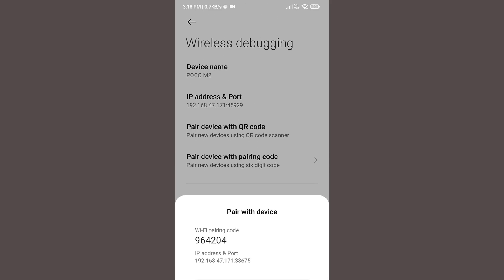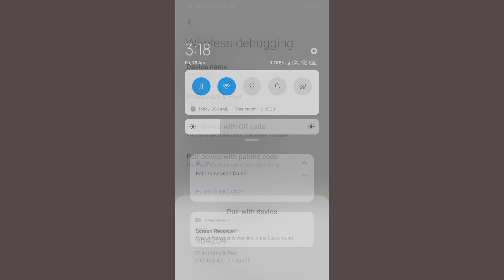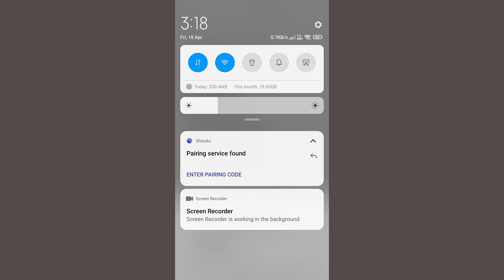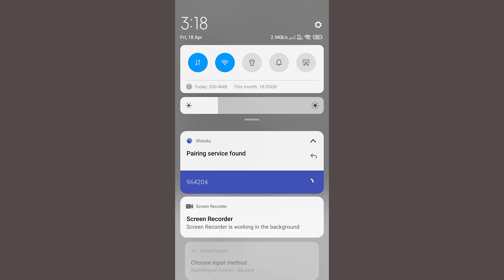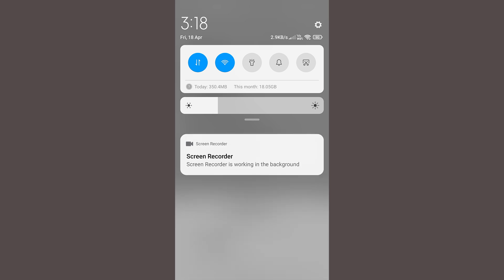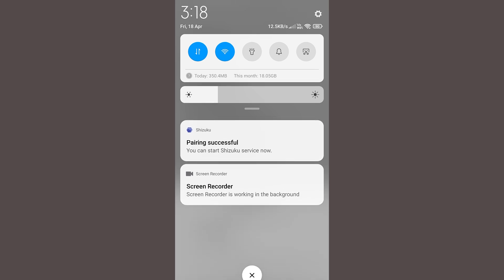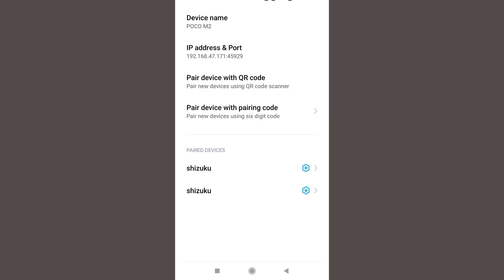Now click on enter pairing code and enter the code 964204 and click on OK. Now you can see pairing successful. You can now find Shizuku under paired device.